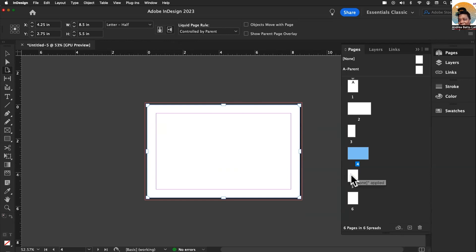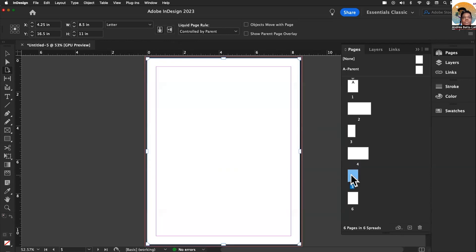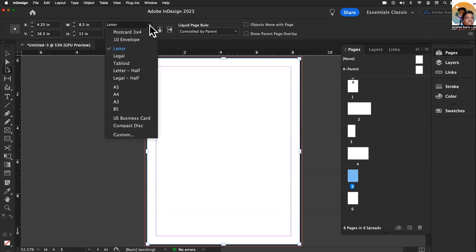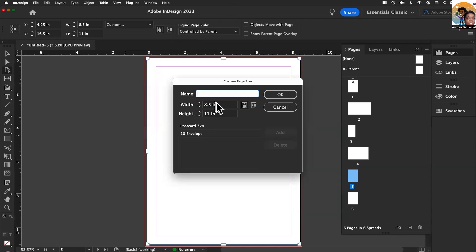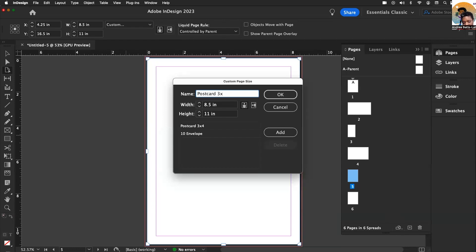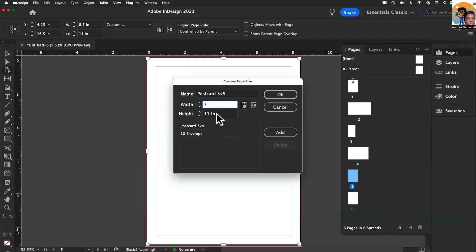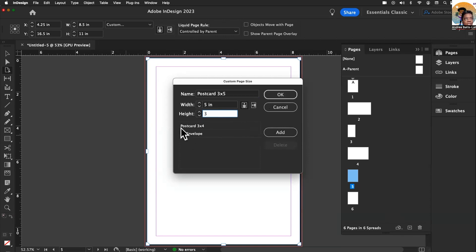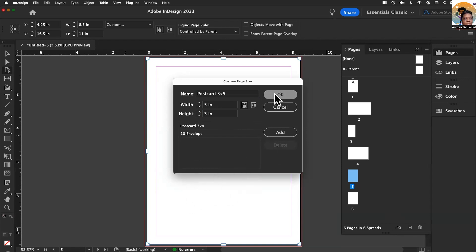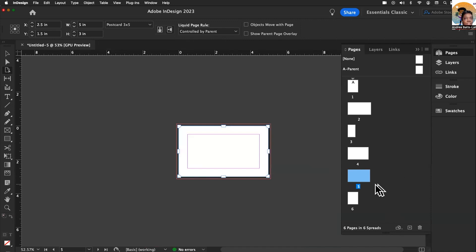For number five, hopefully you're seeing how easy this is to do. I don't see the postcard that I'm looking for, so I'm going to do custom and do a three by five postcard. I can say postcard three by five. I'm going to make the width five inches and the height three inches. I'm going to hit okay, and now there's my three by five postcard.